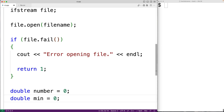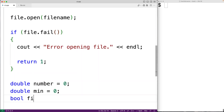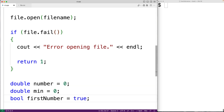We'll create one more bool variable called first number, because the first number that we read from the file is by default also going to be the smallest number that we found so far. We'll assign the value true, and true is going to be used to indicate that we have not yet read in that first number from the file.